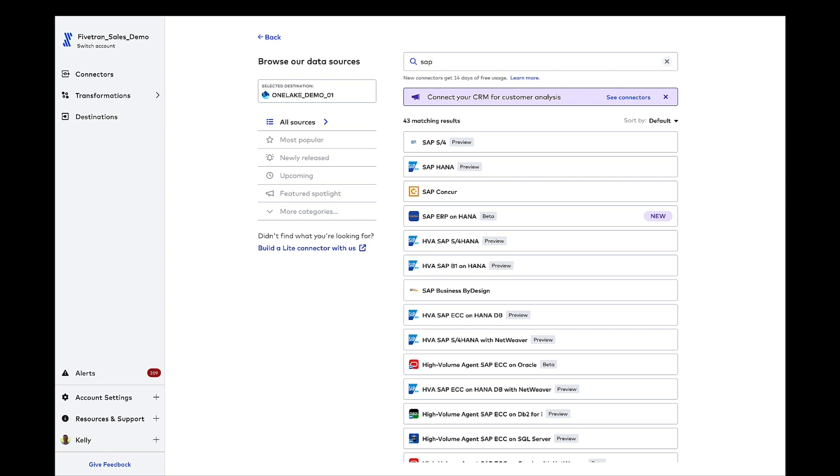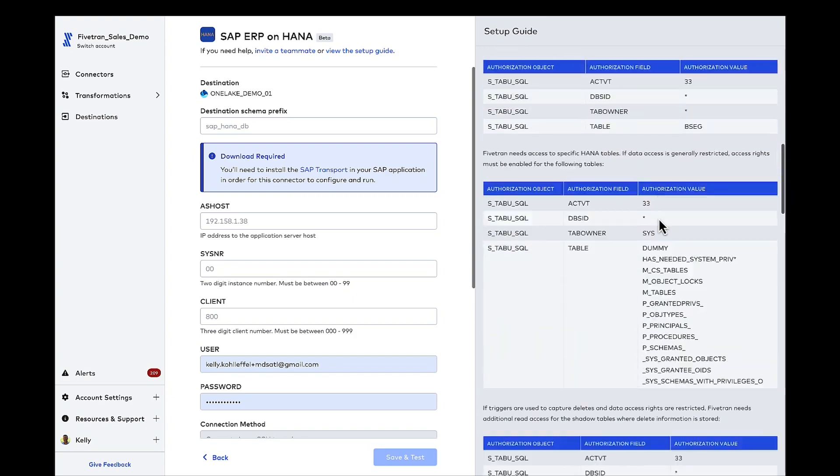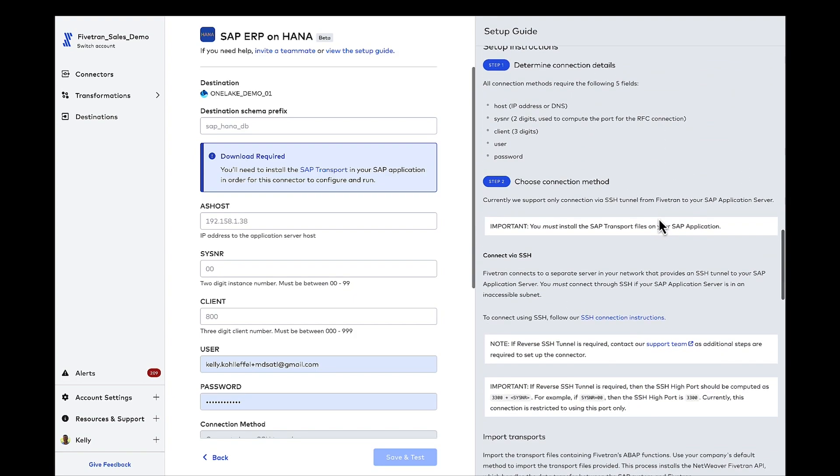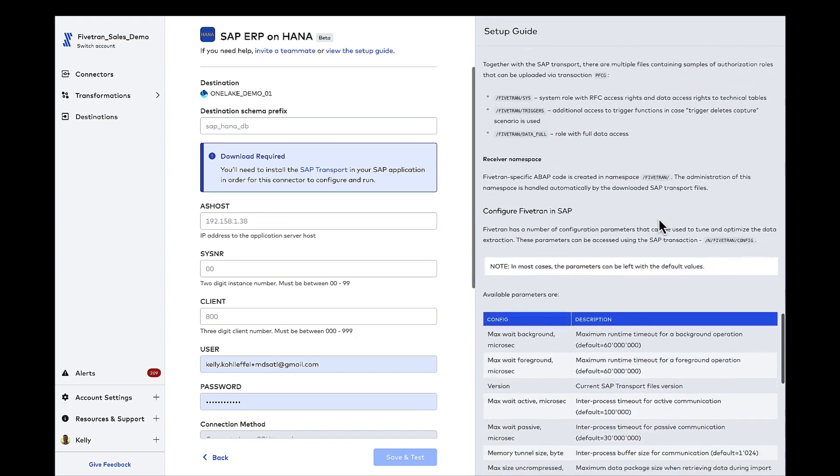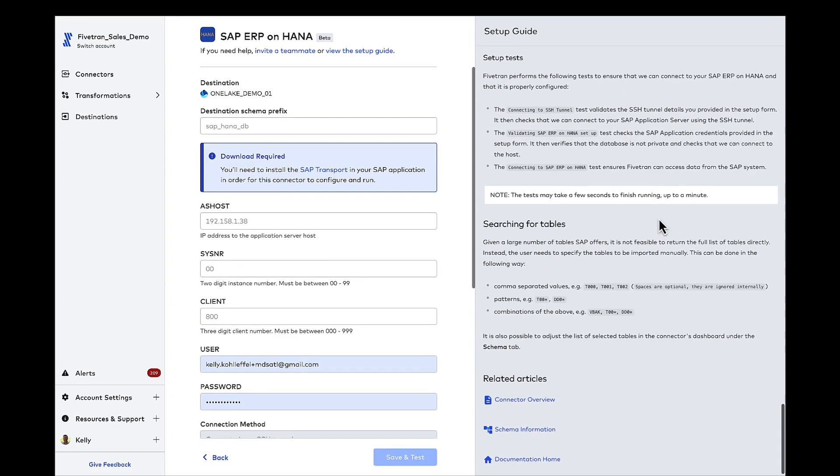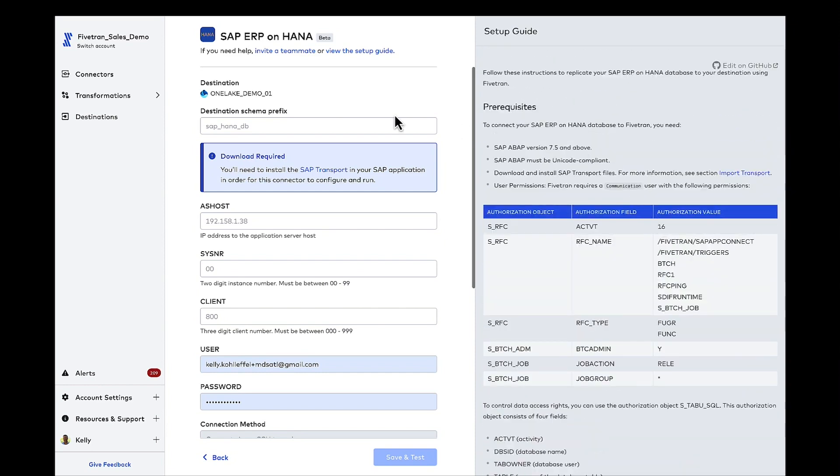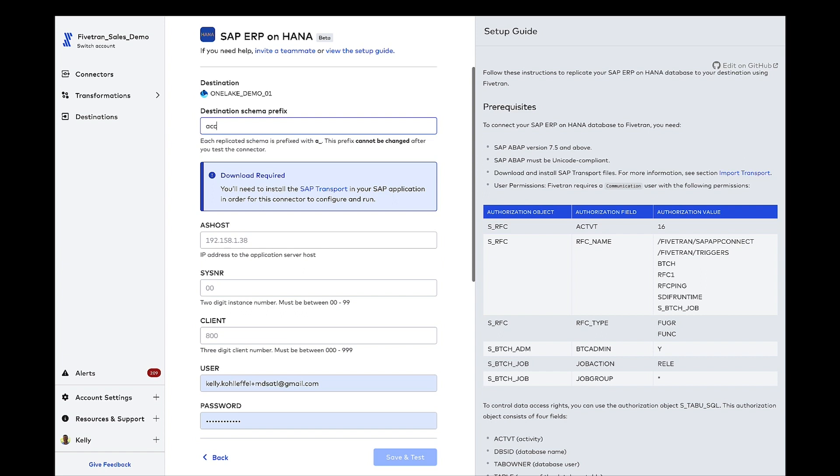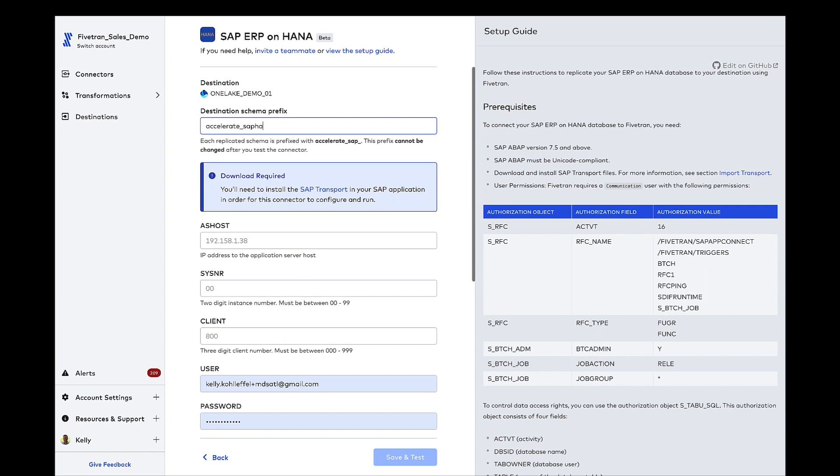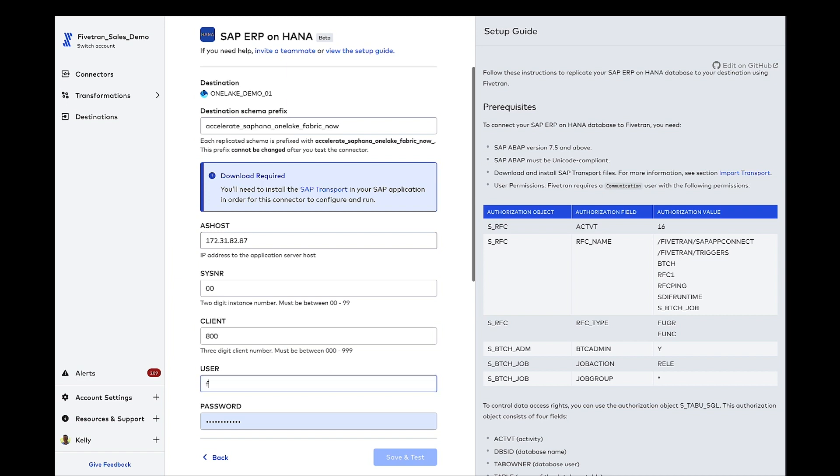SAP does present a unique set of challenges. It's behind an application layer. It's in a data model that has over 100,000 tables. It's coded fields and tables. It's no change data markers. A lot of different challenges there. We're going to configure, though, this SAP ERP on HANA connector, much the same as we did with Salesforce, except I do have to provide some additional credentials. Documentation, as always, everything is well-documented in that right gray nav, and I can add my own destination schema prefix. We'll keep it similar to how we did the Salesforce schema earlier. We'll go accelerate SAP HANA OneLake Fabric Now. This connector is a pure SaaS deployment. It's fully managed, fully automated. It is about as simple as you can get to extract data out of SAP and move it into OneLake.